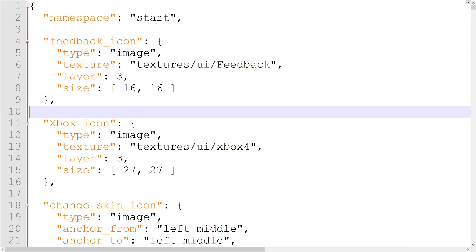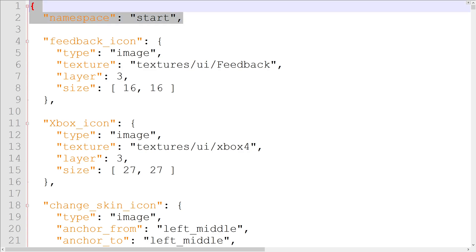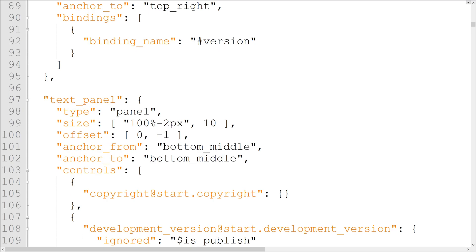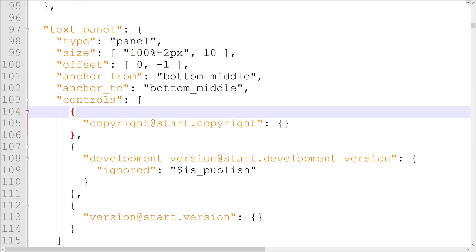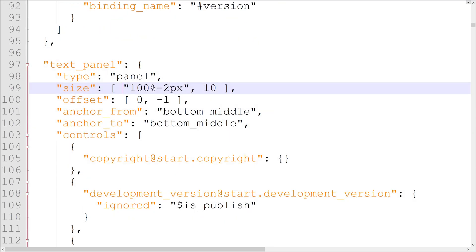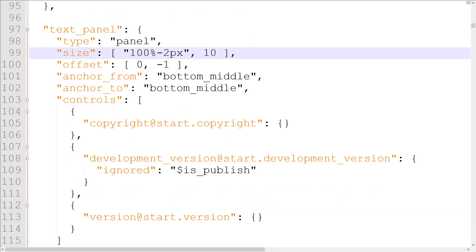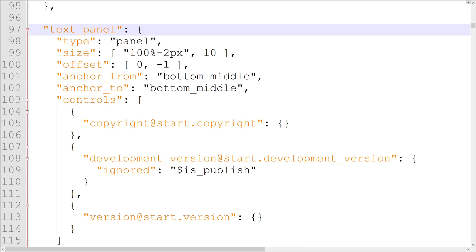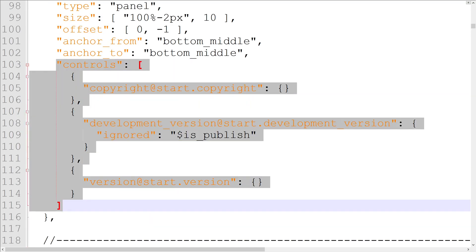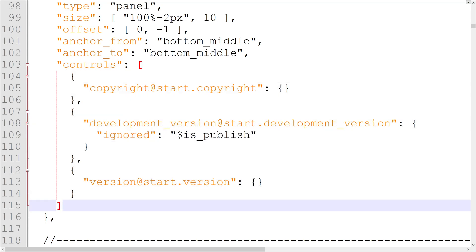Every UI file has a unique namespace. It's usually right at the top of the file. The namespace of the main menu is start. The file's elements are literally everything else. Each object in the file is one element. Side note, Minecraft Bedrock officially refers to elements as controls. I'm going to call them elements and not controls because there's also a property called controls, which is a different thing entirely. Side note over.